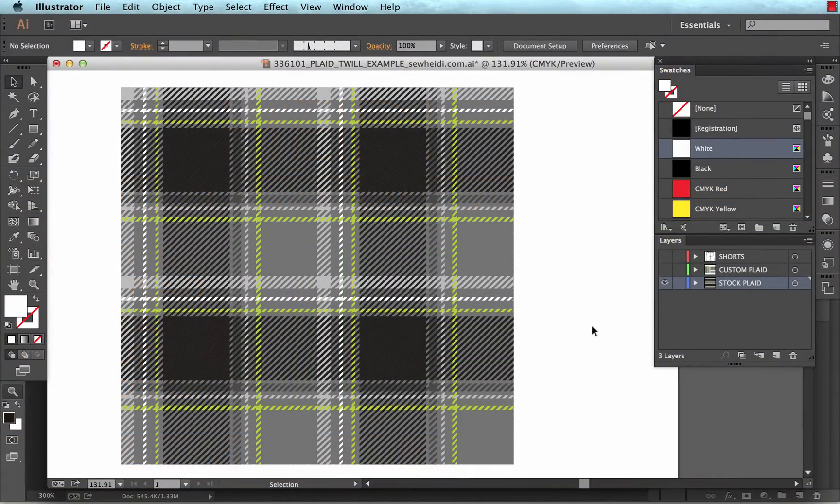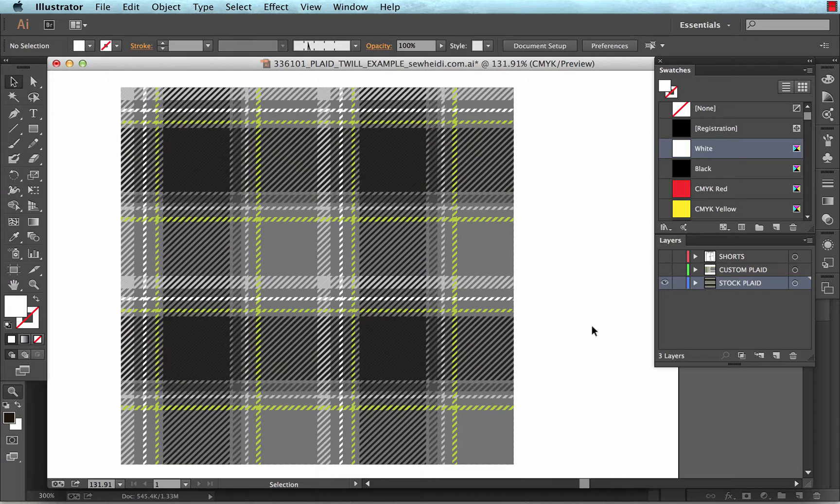Hey everybody, this is Sew Heidi, and this tutorial is on creating twill plaids using both Illustrator and Photoshop.